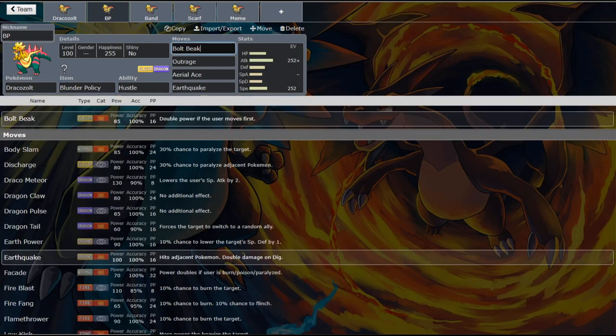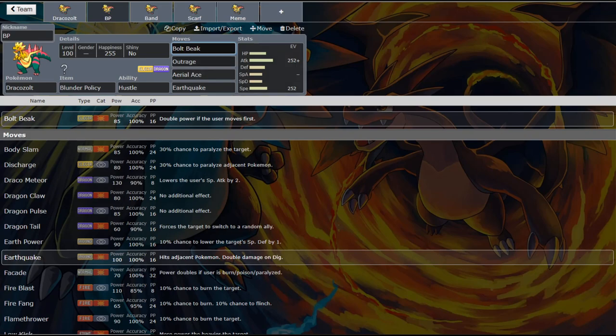It's insane. I'm pretty sure Boltbeak also works on switches too. So if your opponent switches out into something else, I'm pretty sure you still get the double boost on Boltbeak. Which is also insane. So yeah, this Pokemon is absolutely busted. I don't think it's like so strong that it's going to get banned or anything. But it is really strong. And I could definitely see it staying in OU.